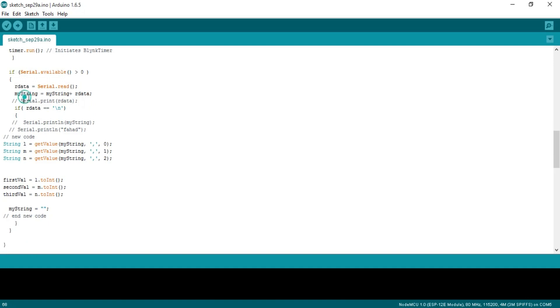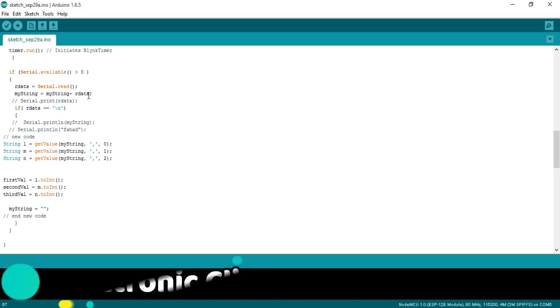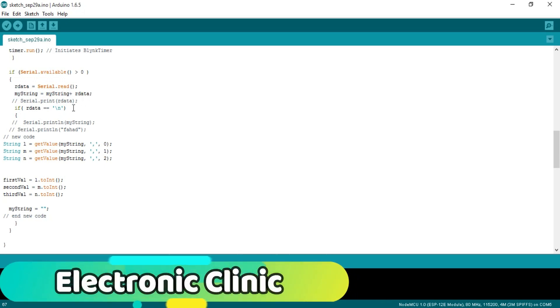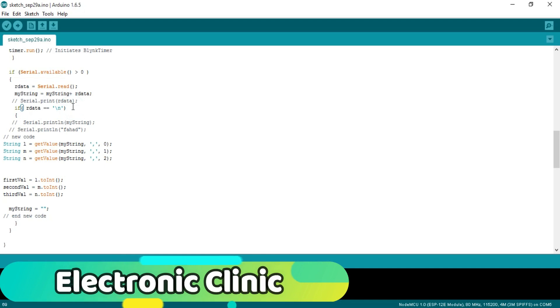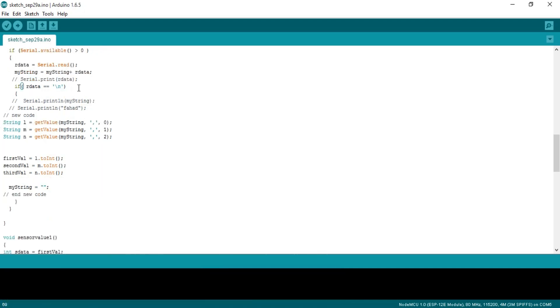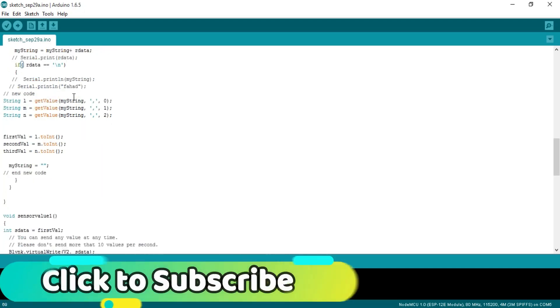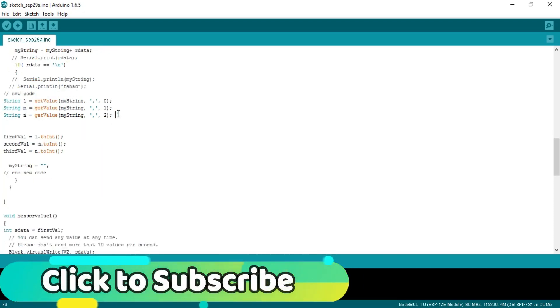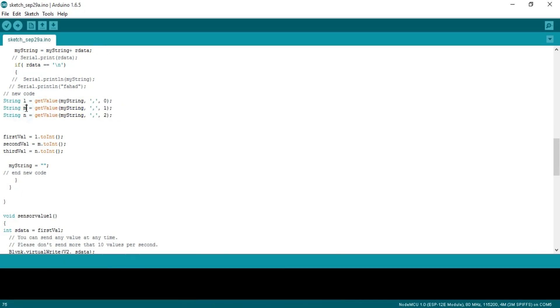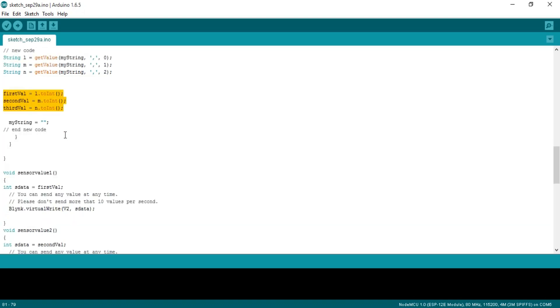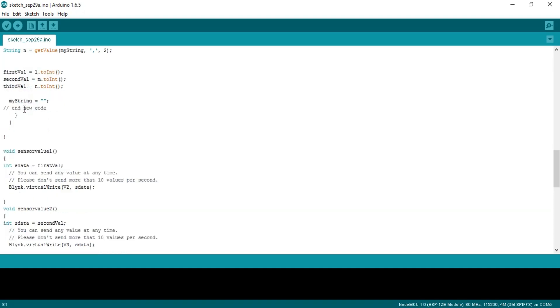Then starts a void loop function. If Serial.available equals zero, this means if we have not received any data from the Arduino then simply execute these functions: Blynk.run and timer.run. If Serial.available greater than zero, ourData equals Serial.read. Read the serial port and store the character in ourData. myString equals myString plus ourData. This instruction means add the received character with myString and store it in myString. This condition is used to make sure that the entire message is received.